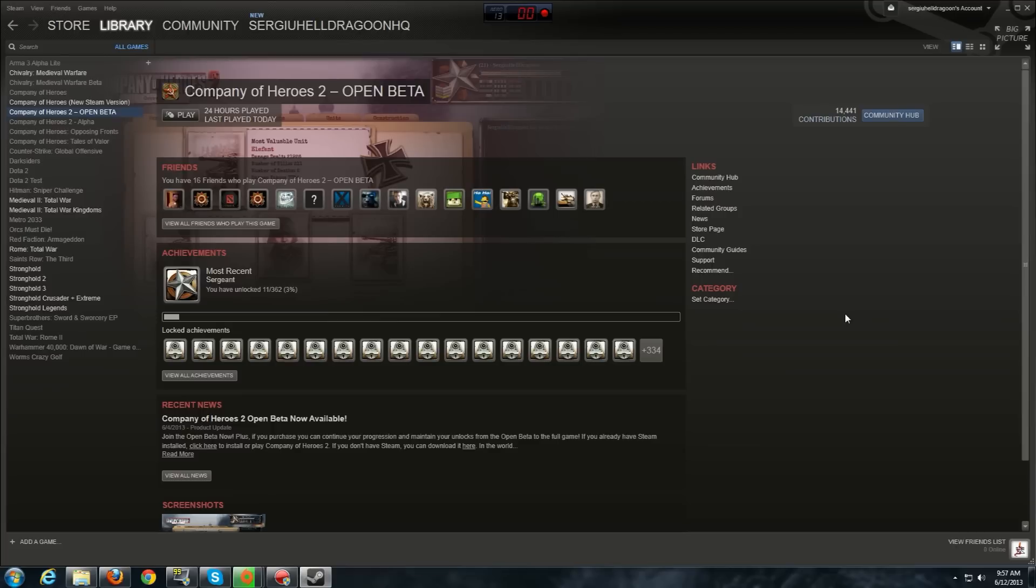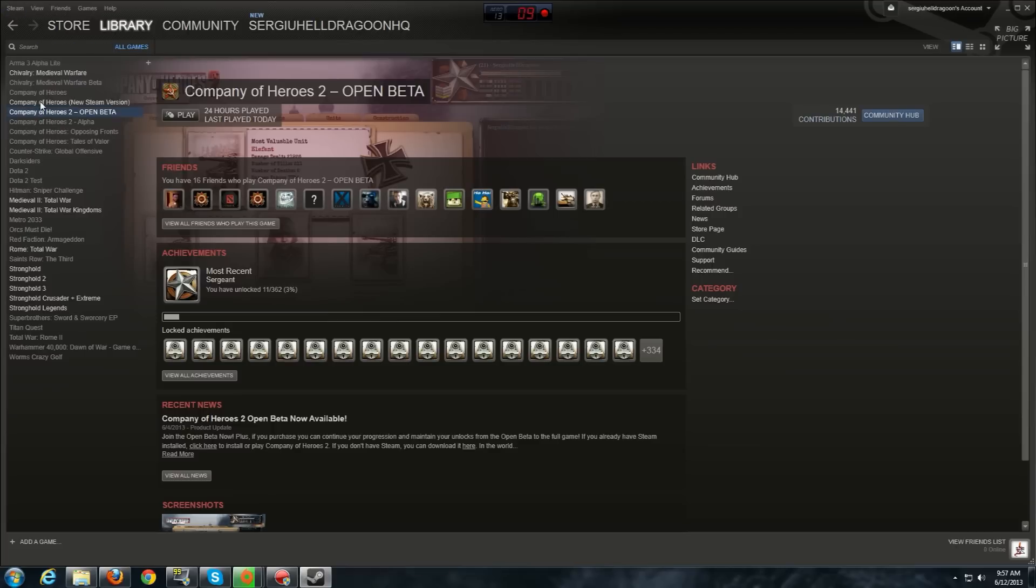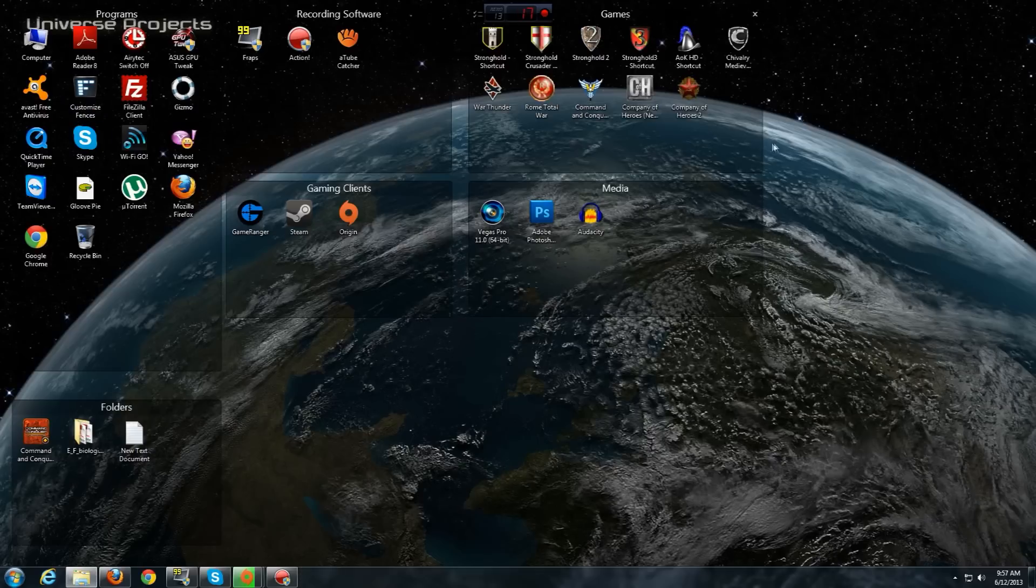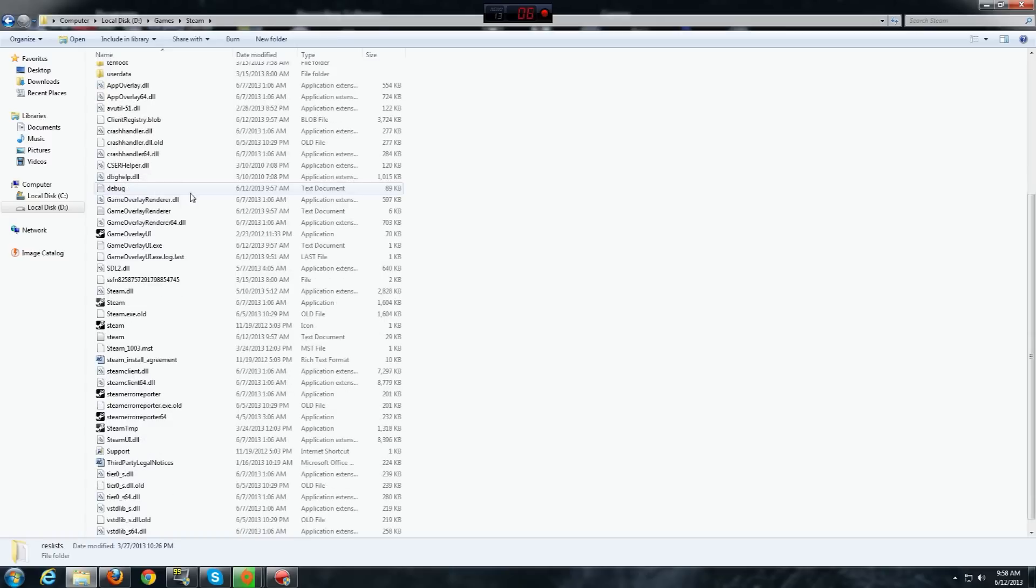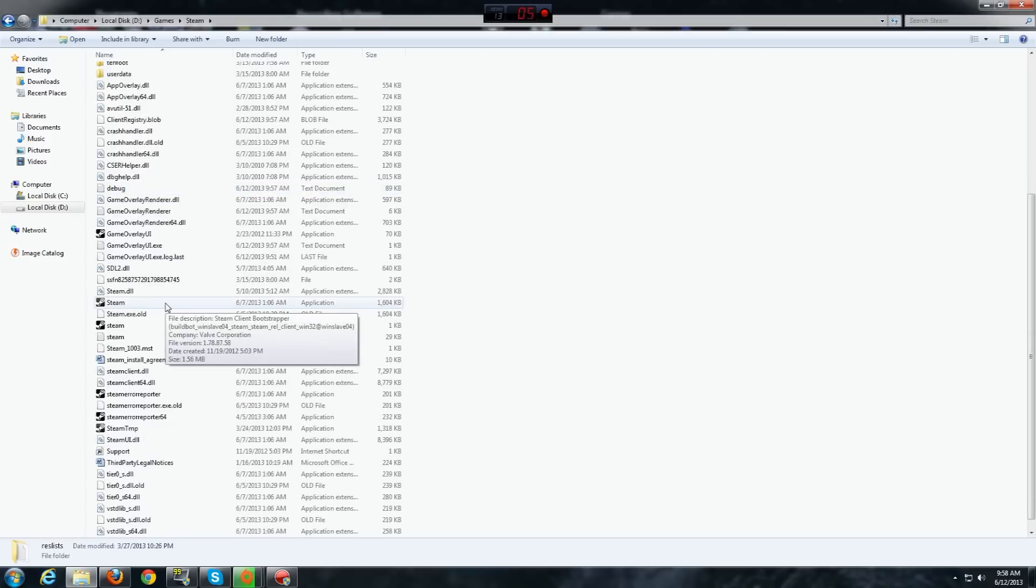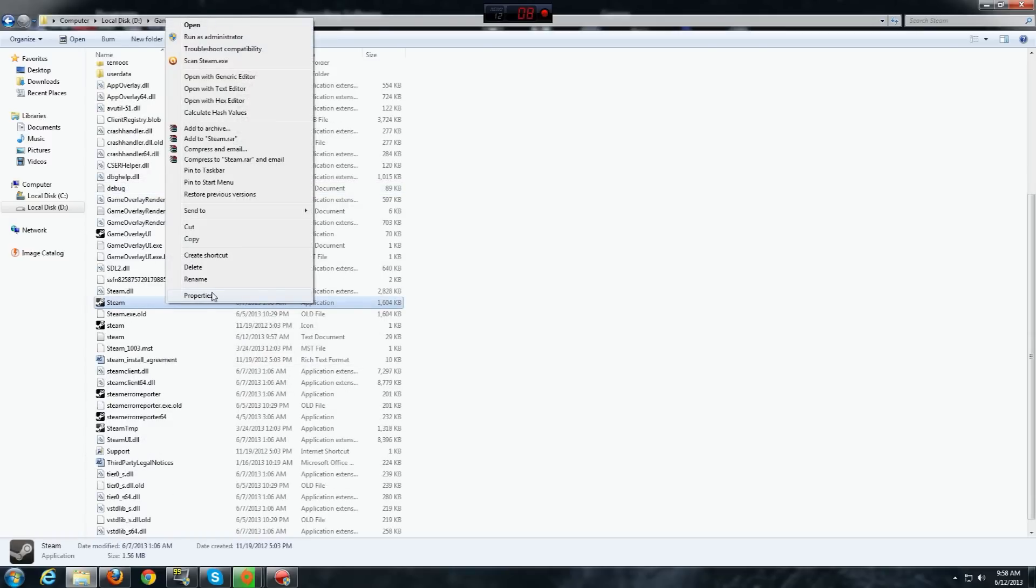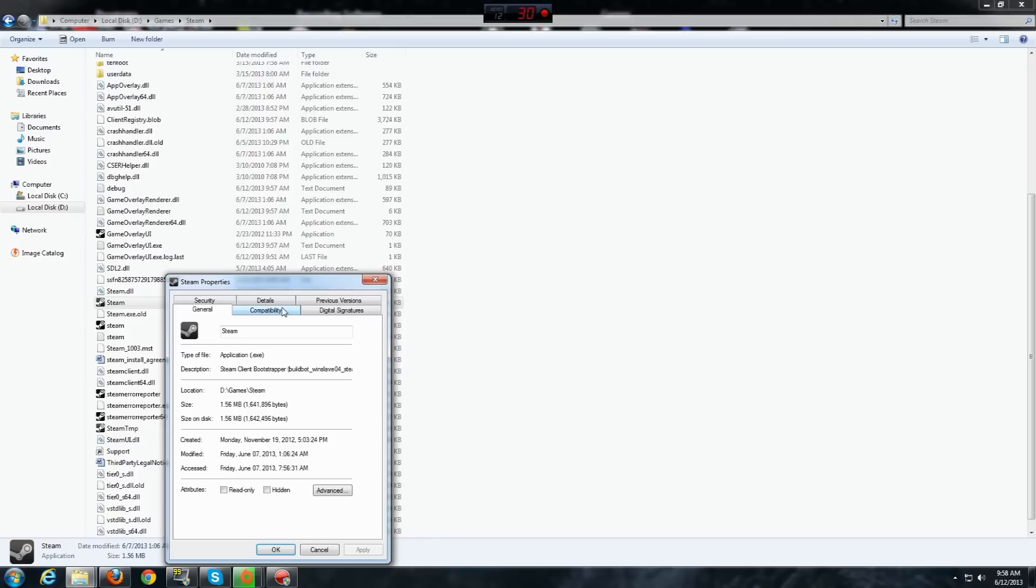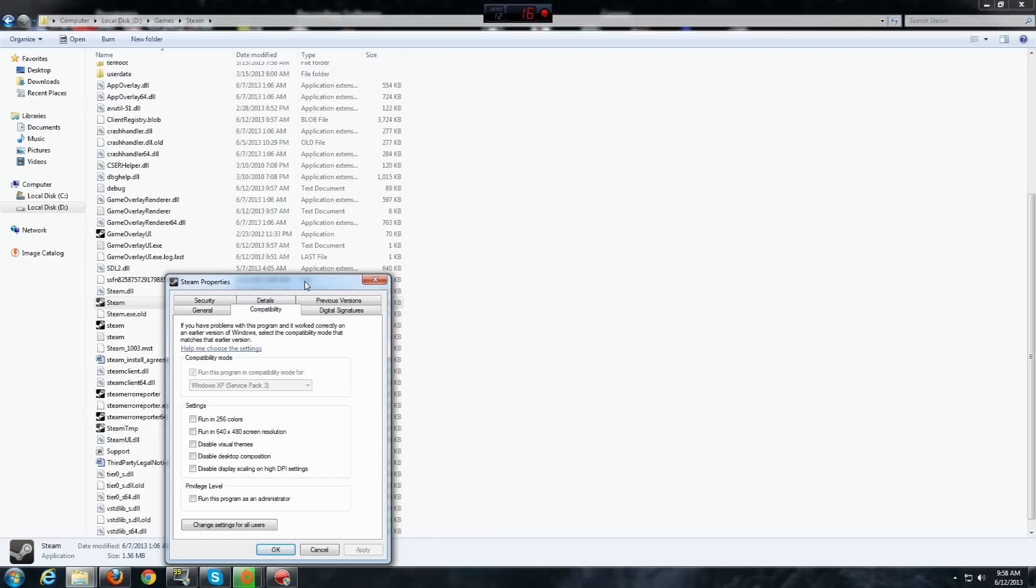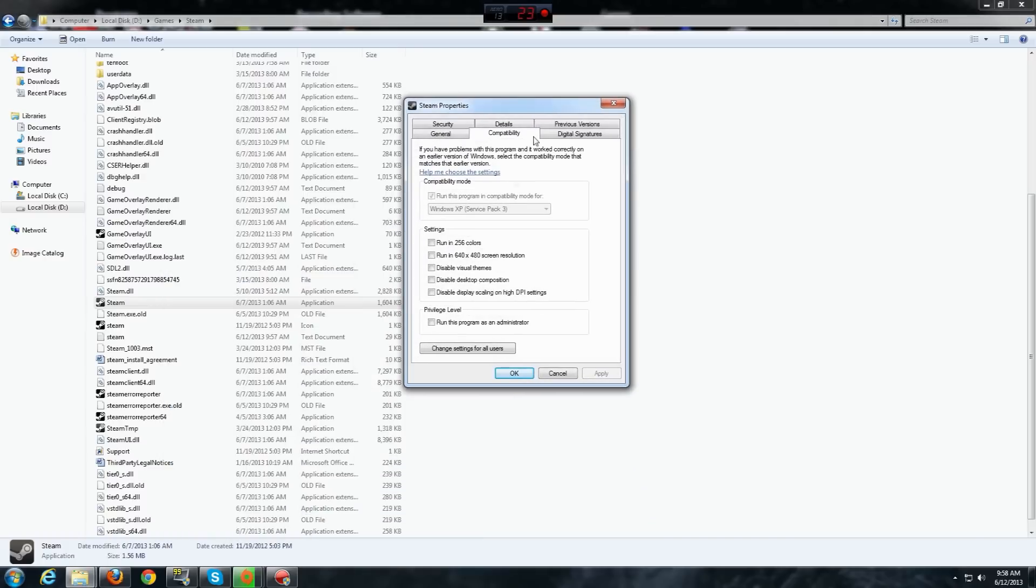Now, to fix this, you need to completely exit Steam and then go to the Steam folder which I have right here. Once you are in the Steam folder, scroll down, go to steam.exe and right-click on it, properties and then go to compatibility here and make sure everything is unchecked.